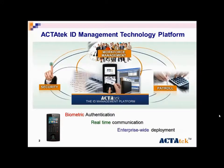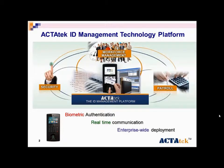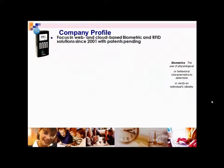ACTAtek has covered three platforms: security, workforce management, and payroll. This is our company profile.